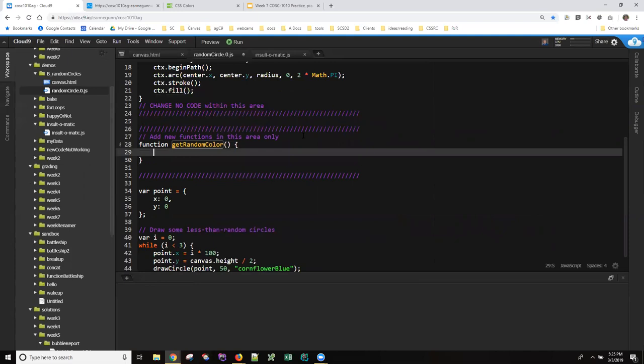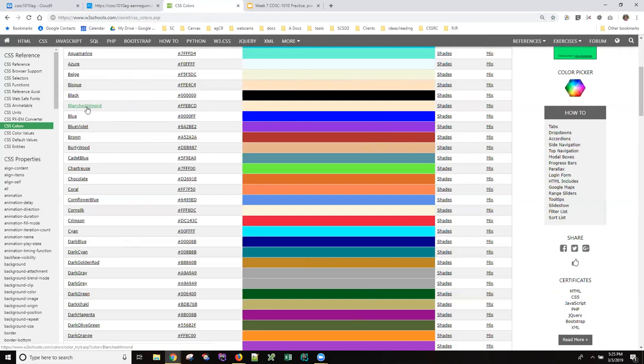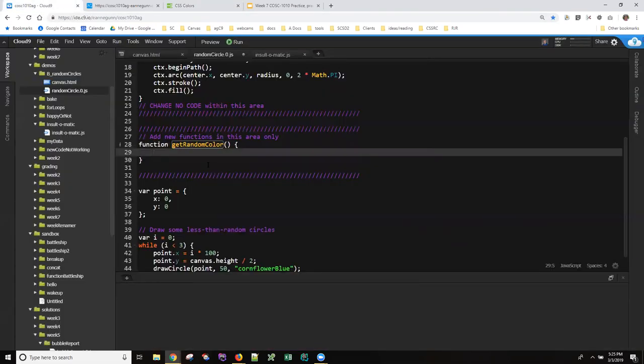So we know from the link in the slides that one way to specify colors for HTML pages we can use these hex numbers but we can also use these. So let's just pick something that's kind of alarming like dark magenta and come over here and say color is a string.